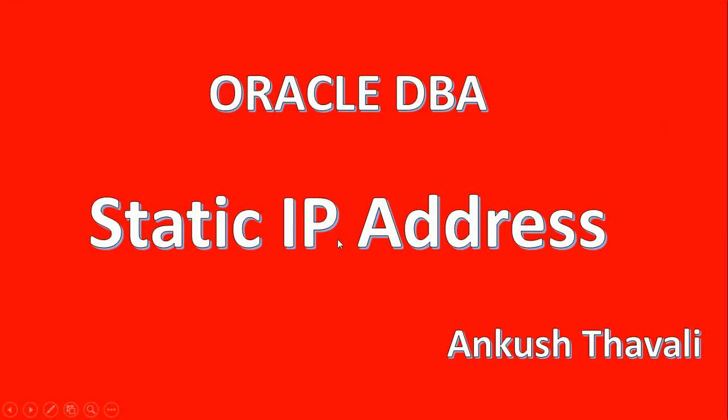Hello friends, today we are going to discuss static IP address and dynamic IP address. This is not specifically an Oracle concept, but since we are working on the server level, it is important for us to understand. Generally we have static IP addresses and dynamic IP addresses.